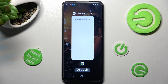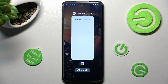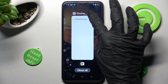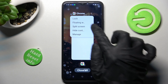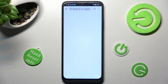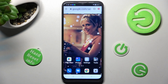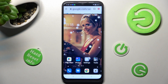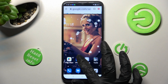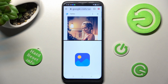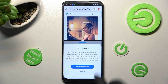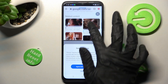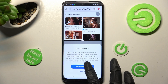Tap on those three dots at the top right corner of your app. Finally, click on split screen and tap on the other app — in my case, Photos. As you can see, you can now use both at the same time.